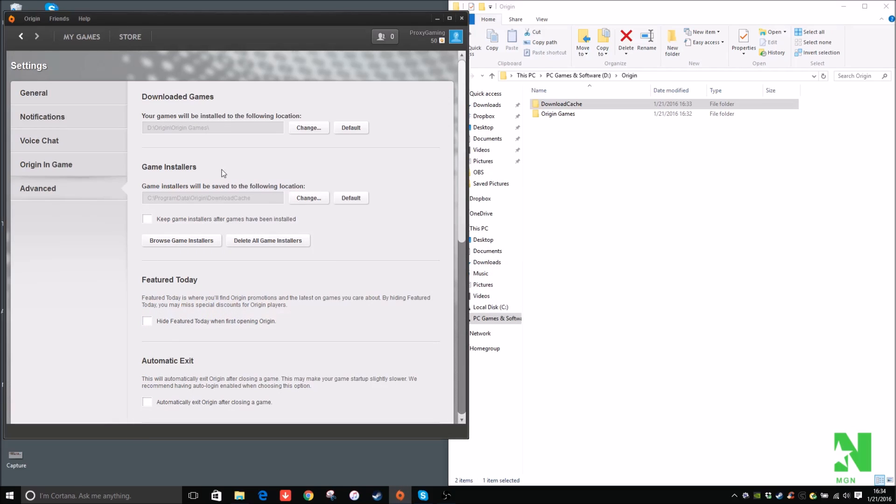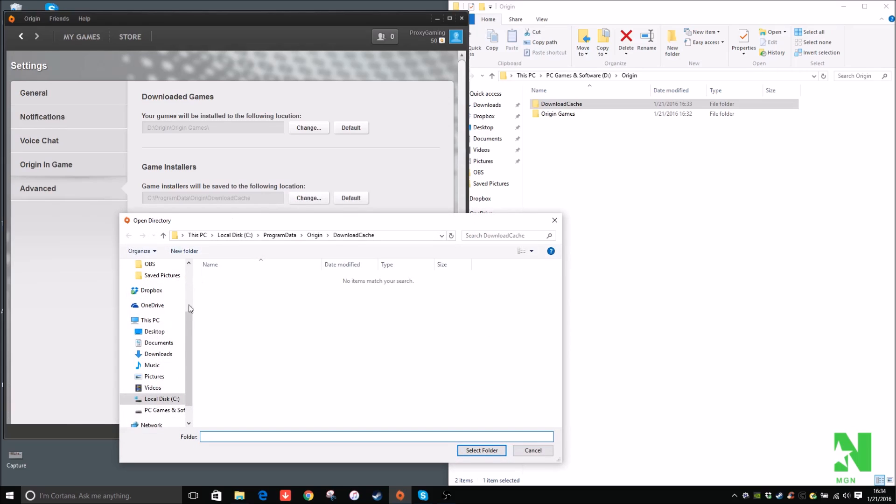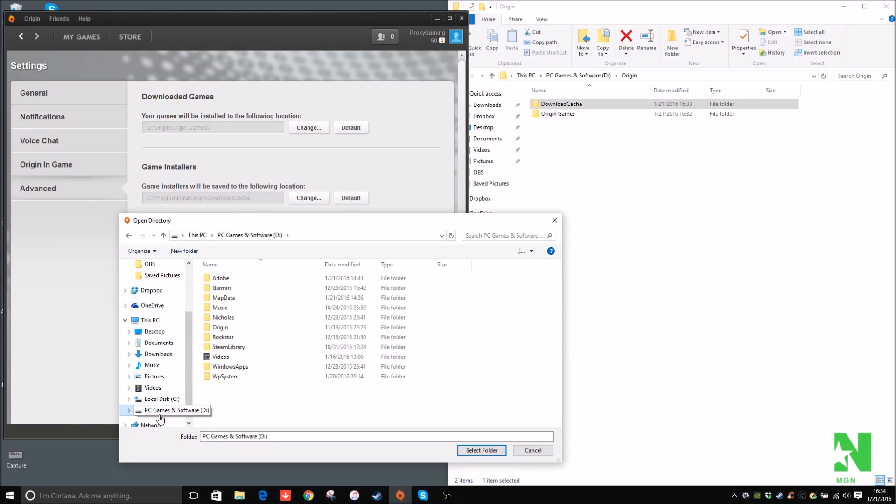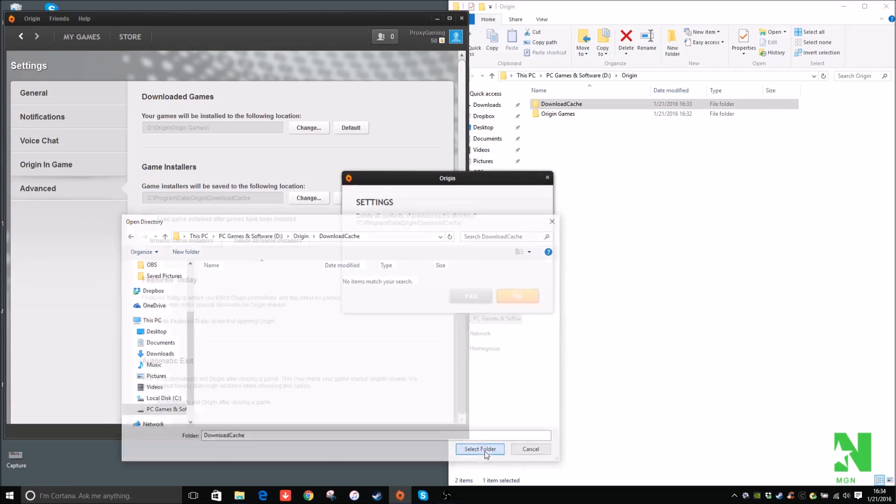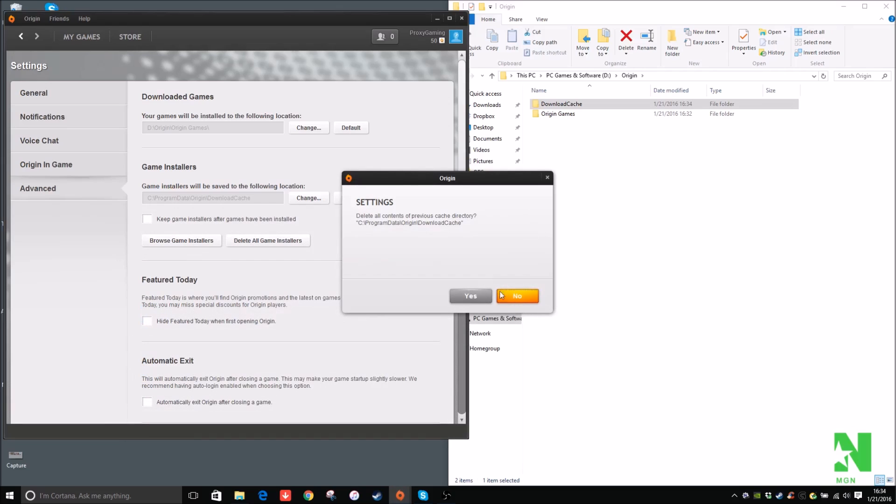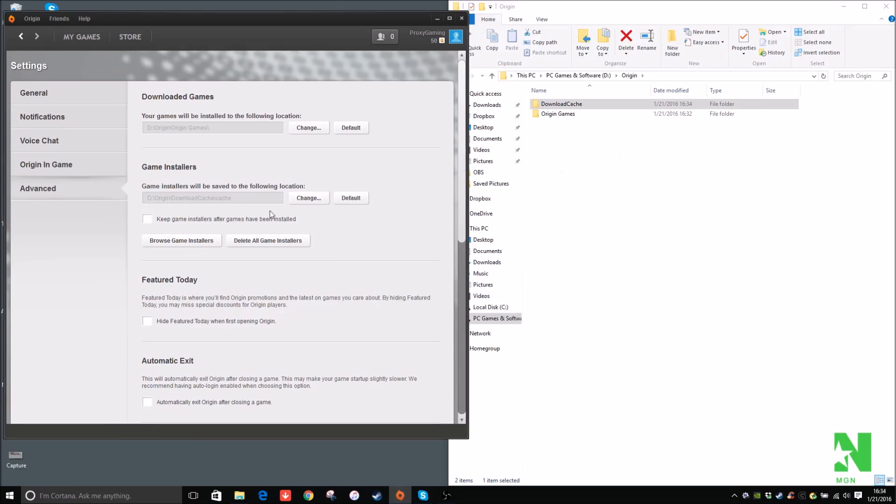So for the game installers, that's where the Downloaded Cache is. So Origin, Downloaded Cache, this is by default. So click on Change, and then you should go to D drive, or whatever drive you want. And then click on Origin, Download Cache, and then select Folder. Delete all contents. Yes, because I had stuff in there.